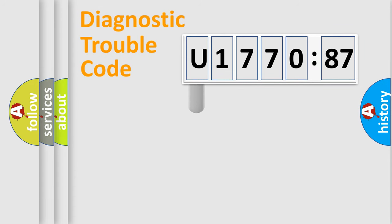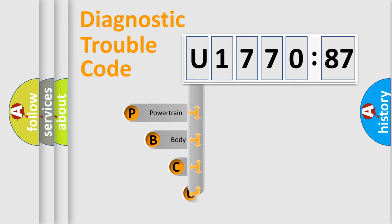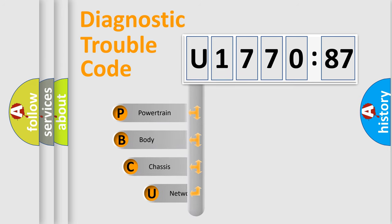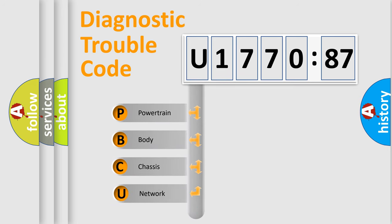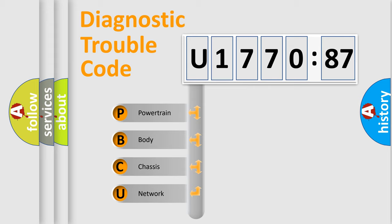First, let's look at the history of diagnostic fault code composition according to the OBD2 protocol, which is unified for all automakers since 2000. We divide the electric system of automobile into the four basic units.